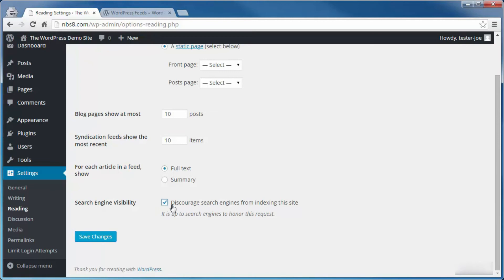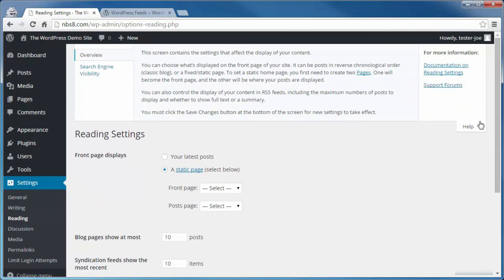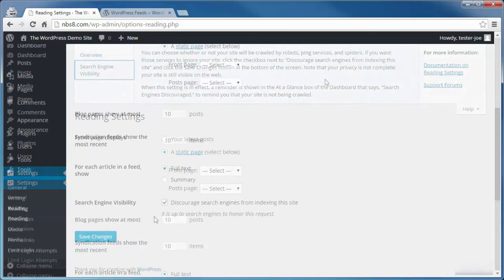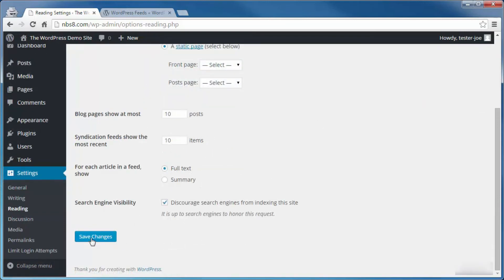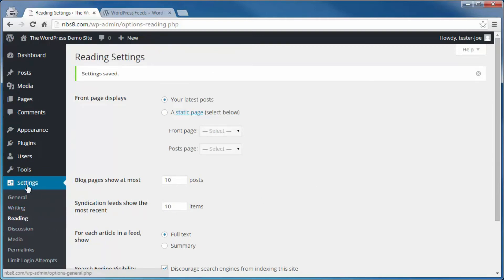The last item on the Reading panel is Search Engine Visibility. You can check this box to discourage search engines from indexing your site. I choose to check this box to keep search engines away until all my pages are set and graphics are how I like them, then I come back in and untick the box. As always, any adjustments you make here won't stick unless you click Save Changes. That's going to bring us to the end of this video on the Reading panel of our Settings tab. Thanks for watching and you have a great day.